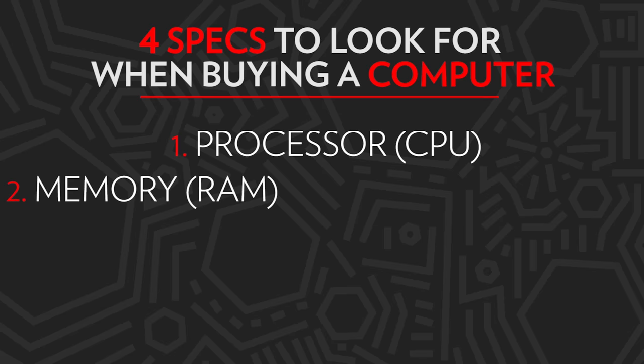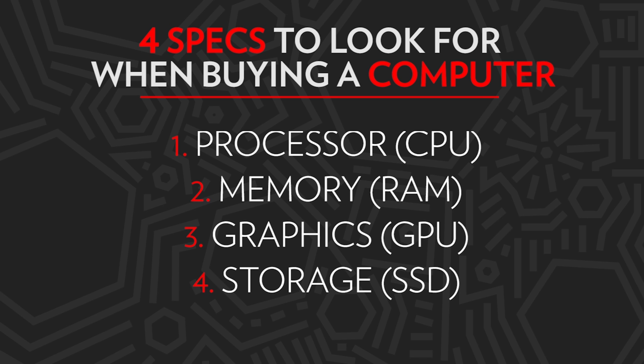With any computer, you first need to look closely at the specs in order to determine if it's going to be able to handle editing 4K footage. When we're buying a computer, there are four main specs we look for: the processor or CPU, the memory or the RAM, the graphics or GPU, and the storage or the SSD or HDD.